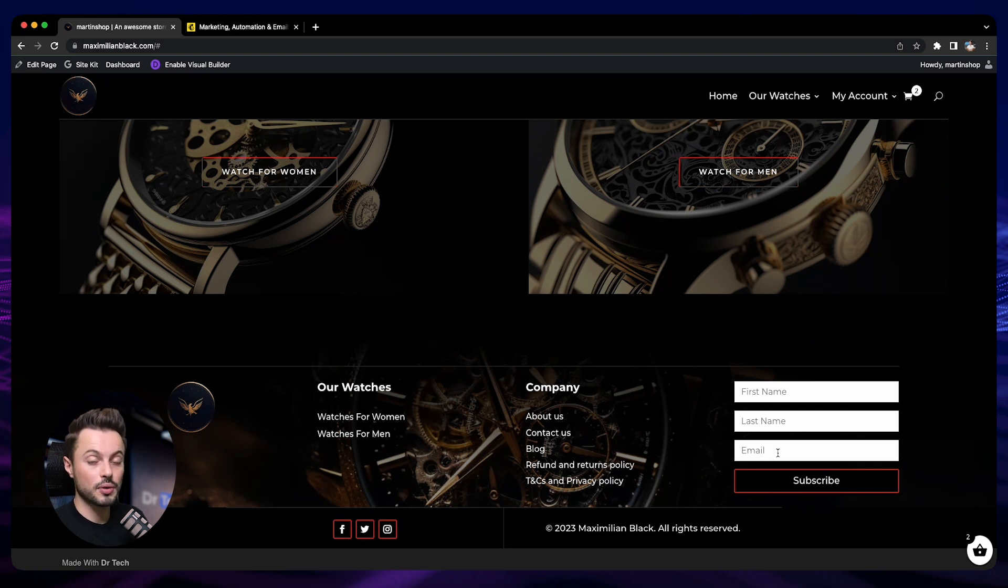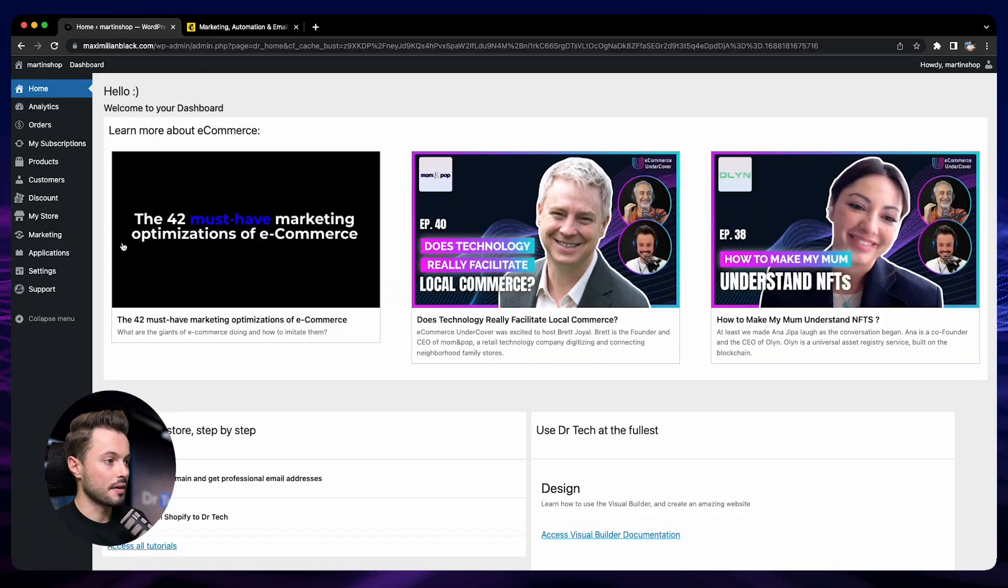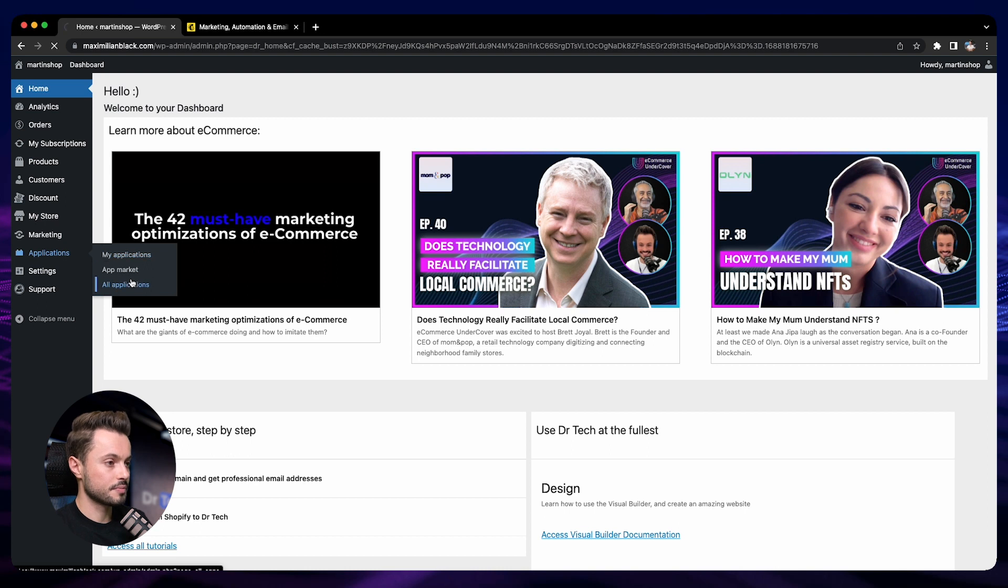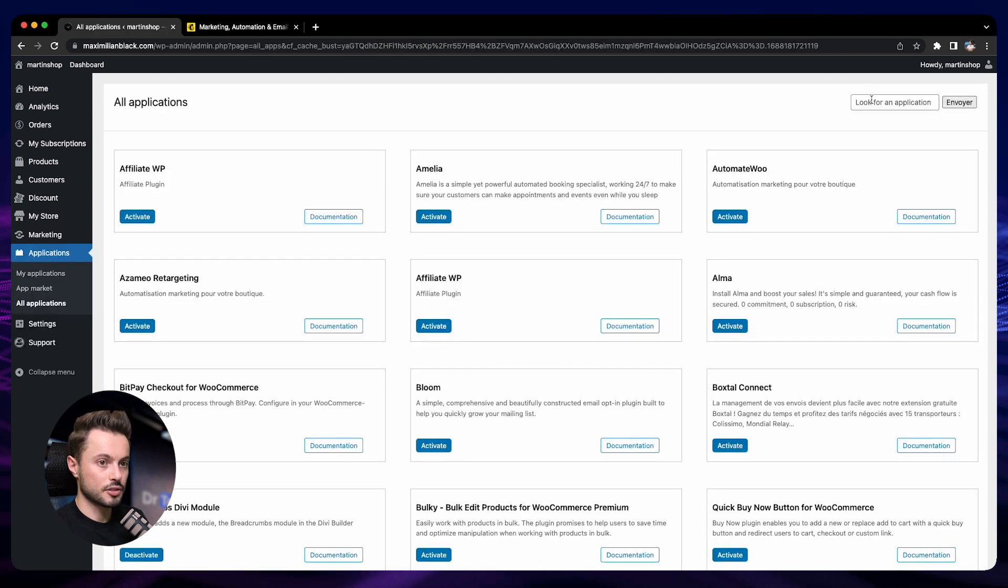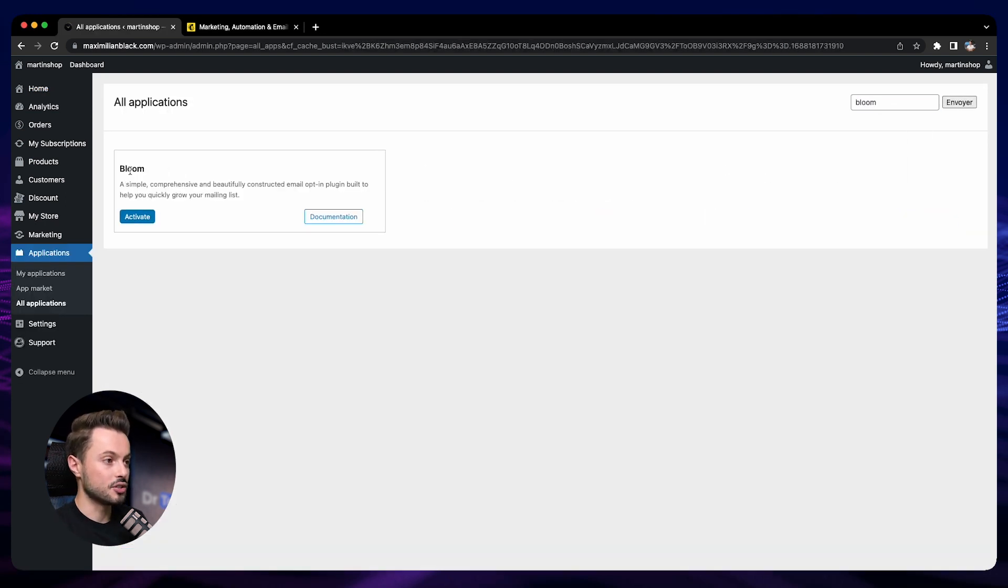The second way will be to use the application Bloom. Let's go to the dashboard, then Applications, All Applications. Let's search for Bloom. It's this application here.